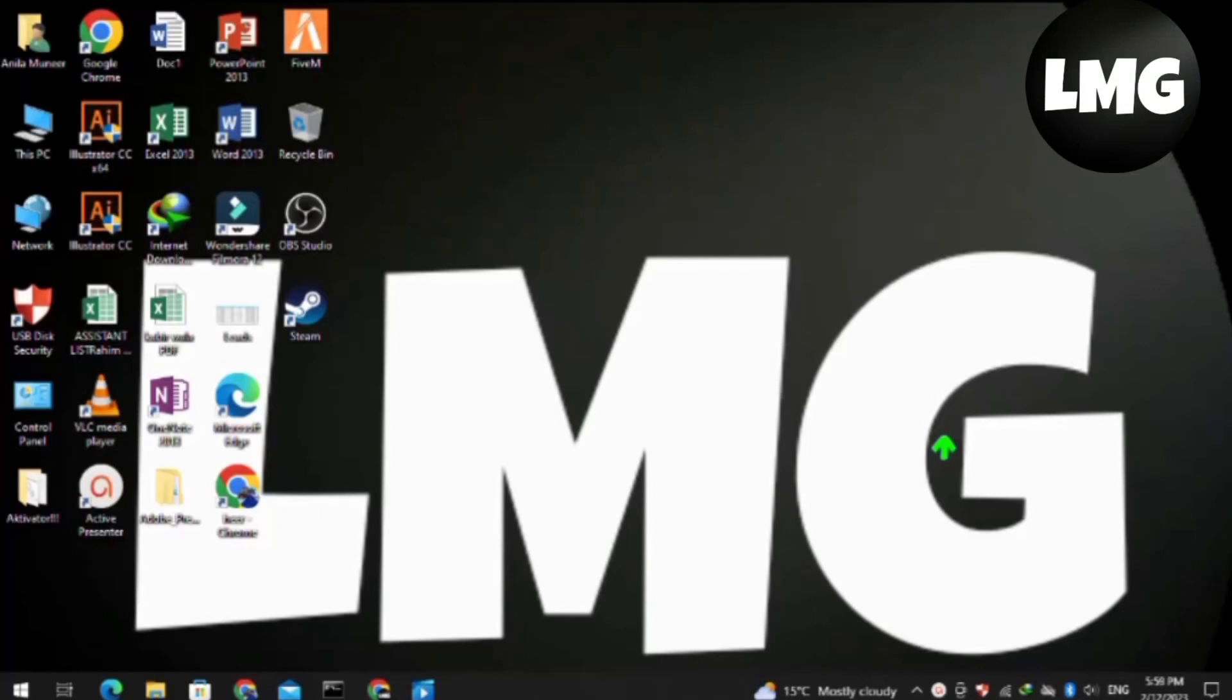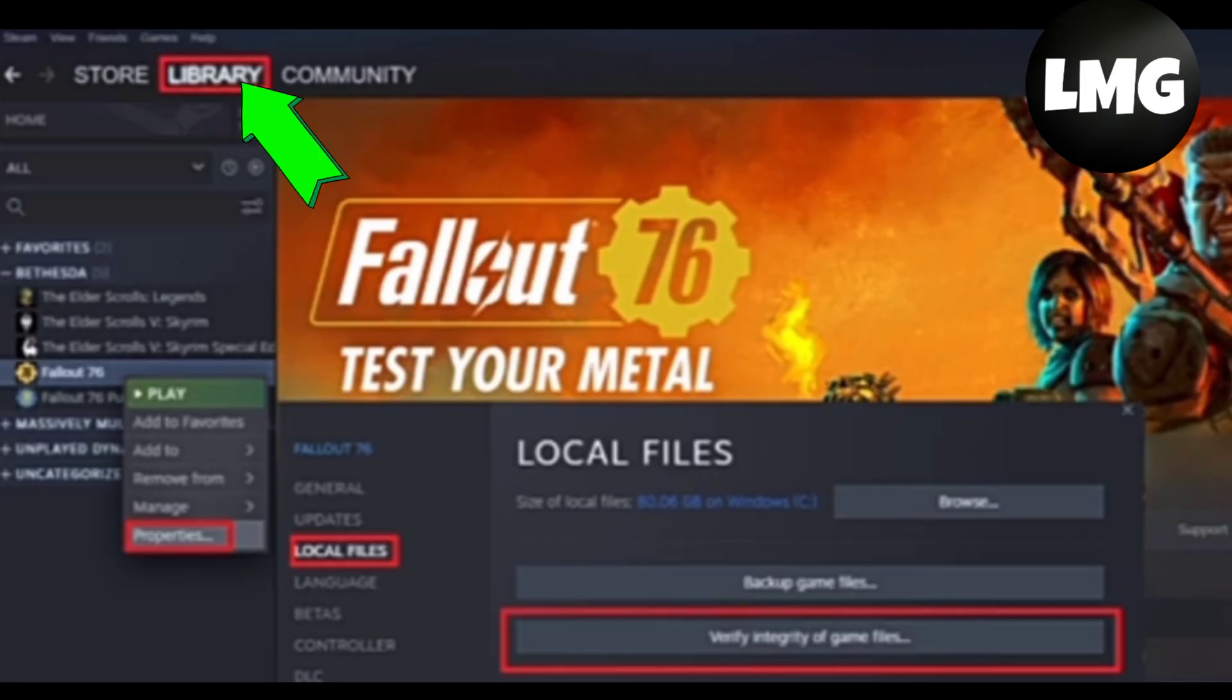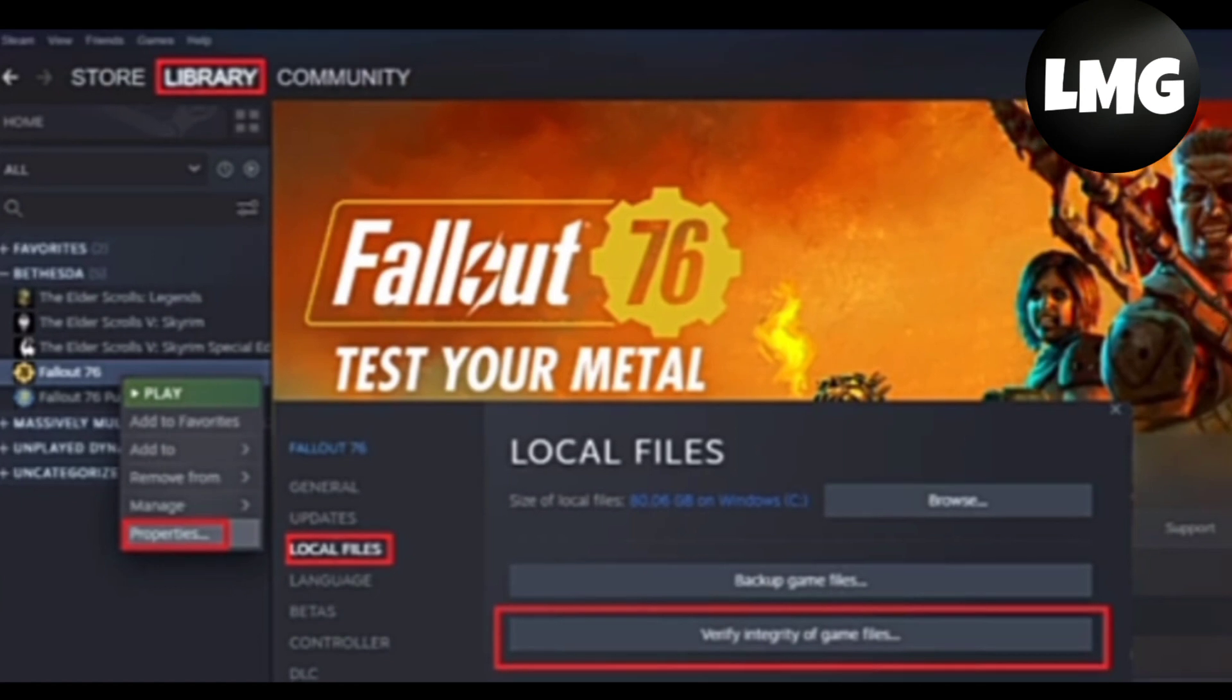Hey guys, in this video I want to show you how to fix fatal error in ARK Survival Evolved. In the first method, you have to open your Steam library and right click on ARK Survival Evolved.